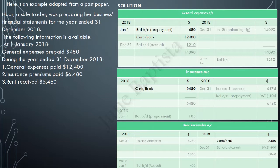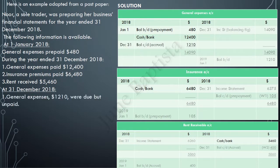Further information: at 31st December 2018, general expenses of $1,210 were due but unpaid. These are accruals; therefore it will be entered on the debit side of the general expenses account as a closing balance — balance carried down $1,210.